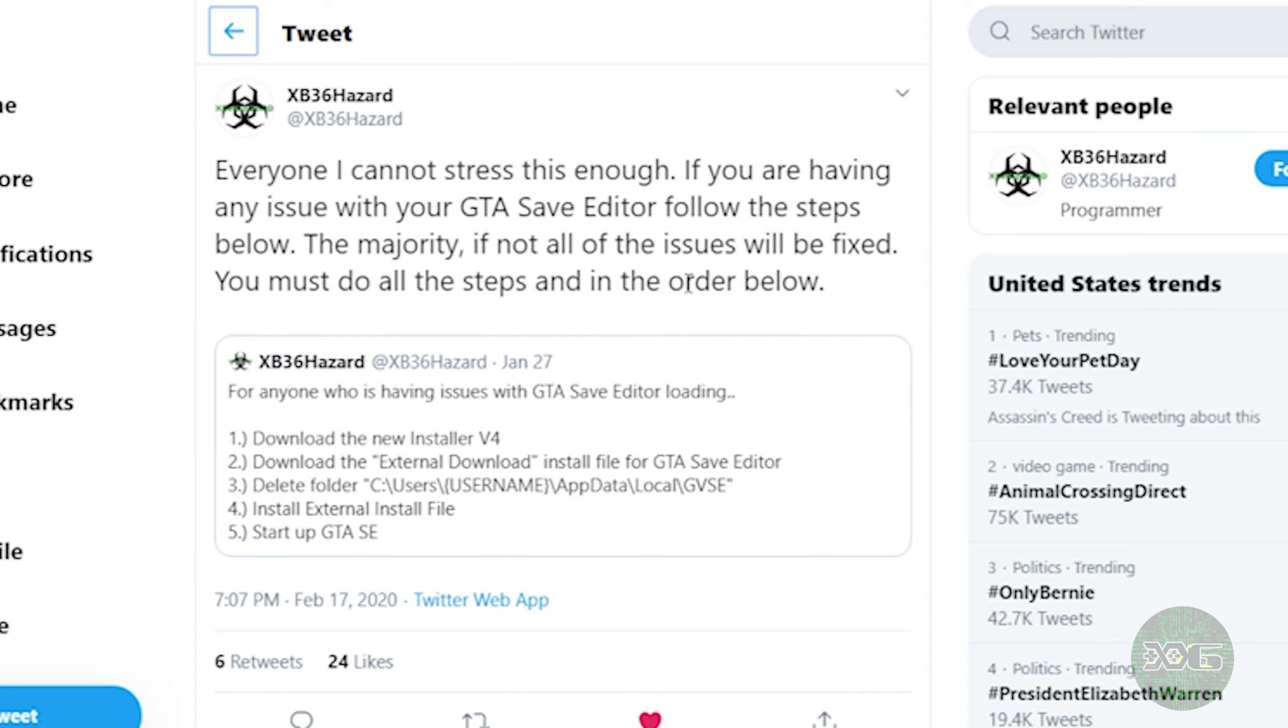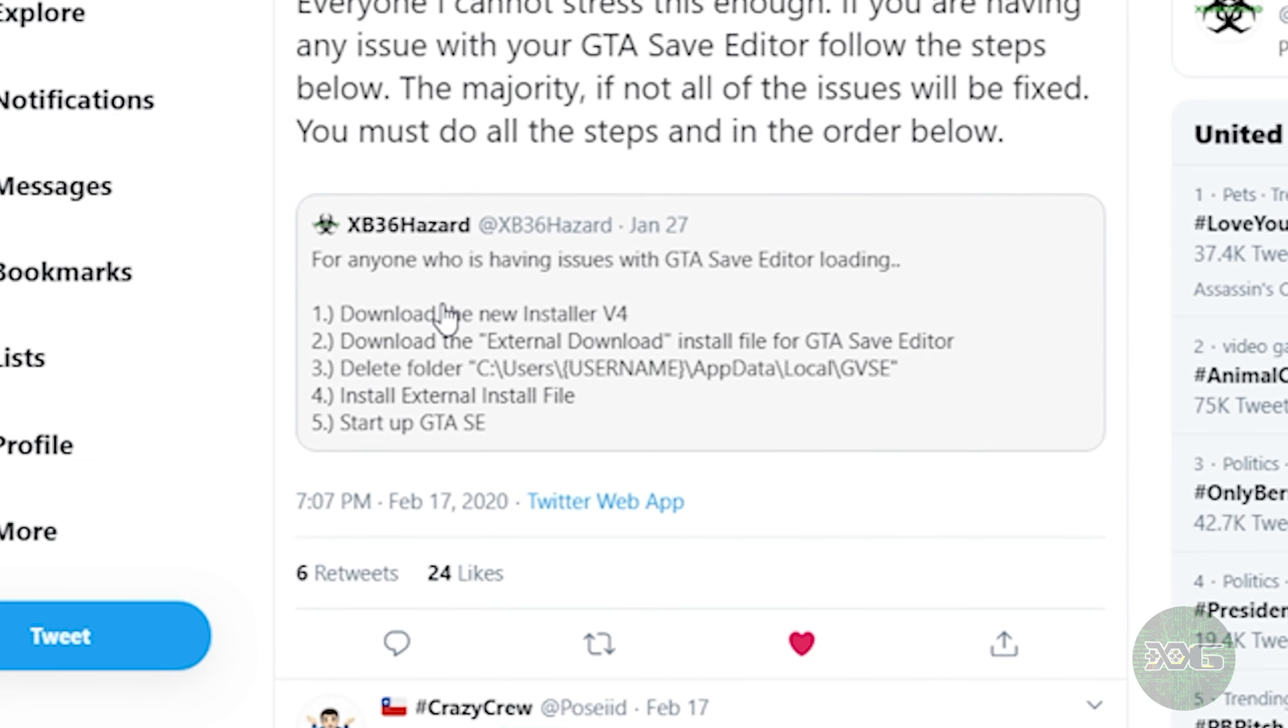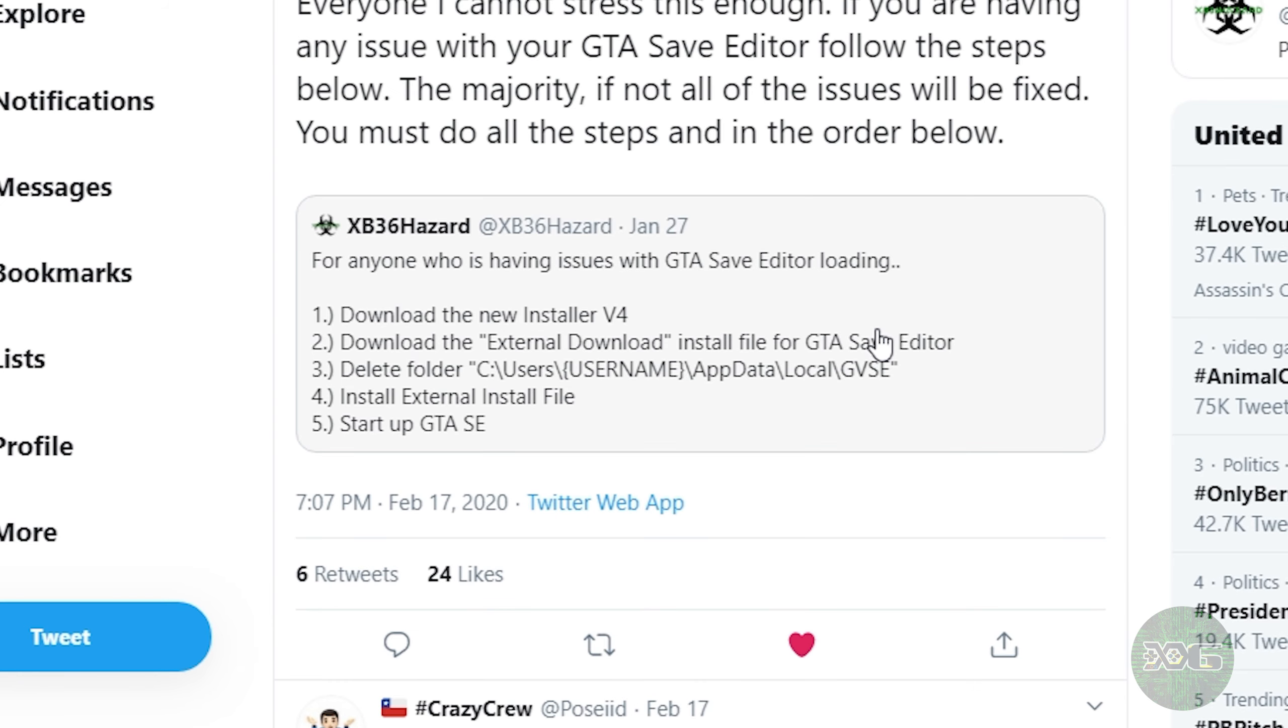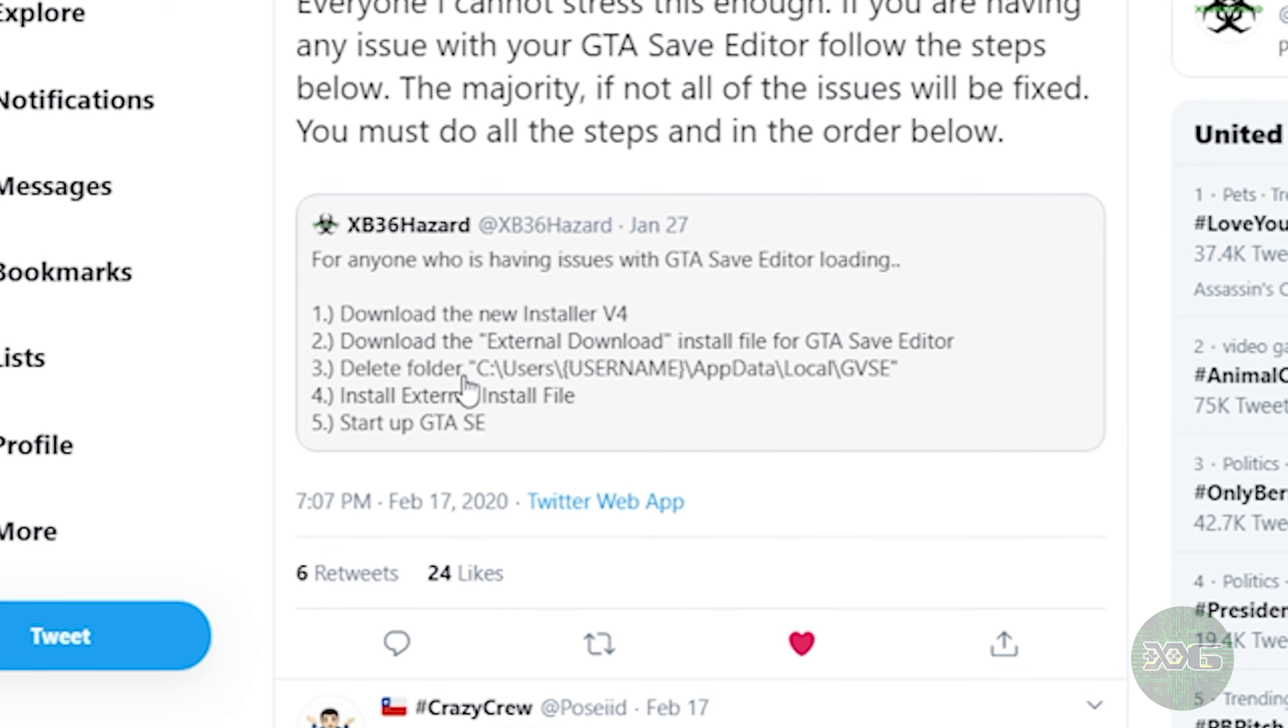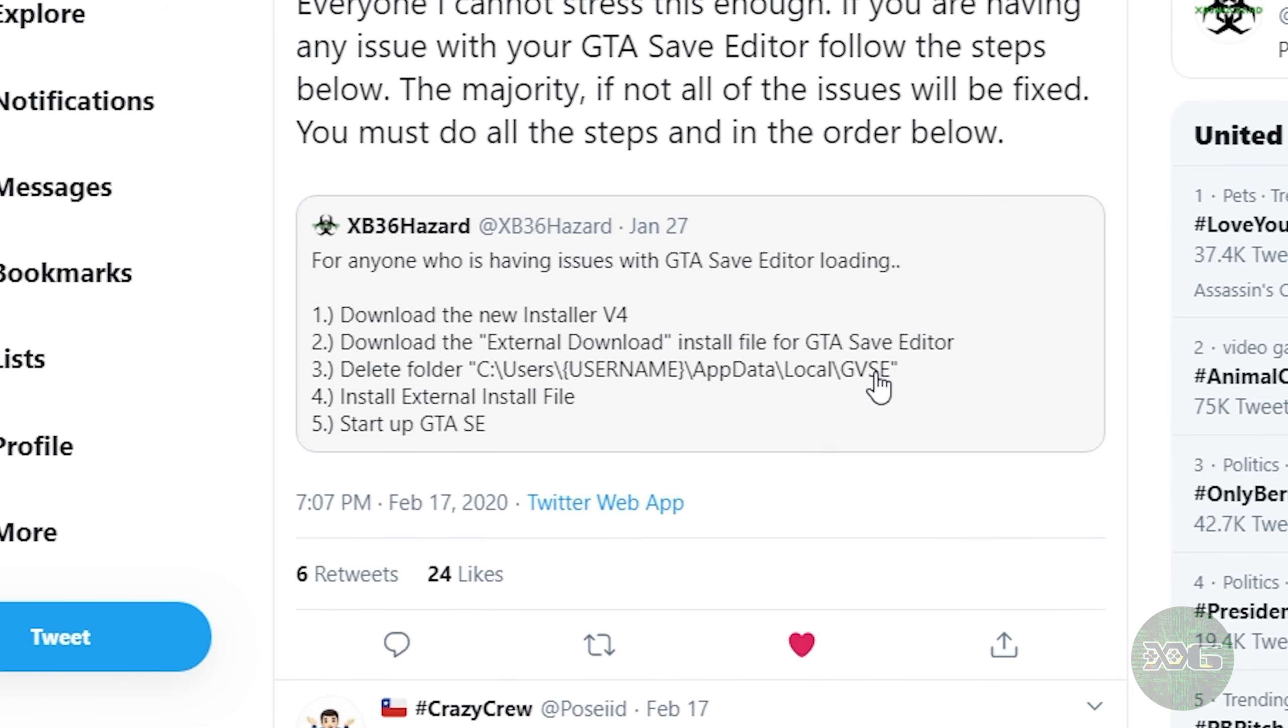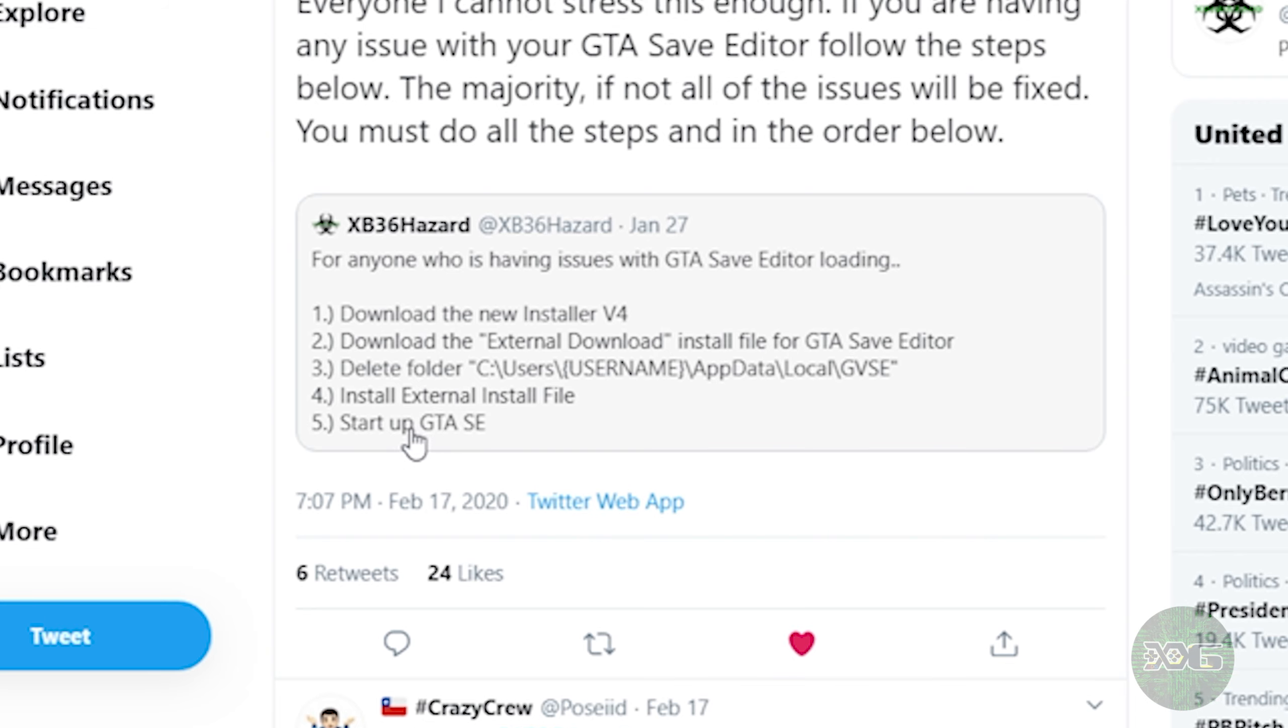So for anyone who is having issues with the GTA Save Editor loading, you want to download the new installer V4. You want to then download the external download install file for the GTA Save Editor. You want to go ahead and delete your C:\Users\username\AppData\Local\GVSE folder. Next, you're going to install the external install file, and finally, you're just going to start up GTA Save Editor.